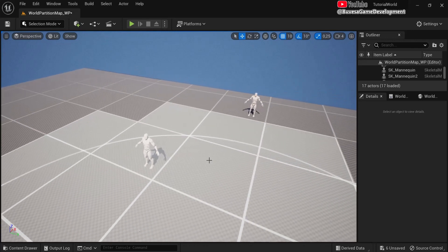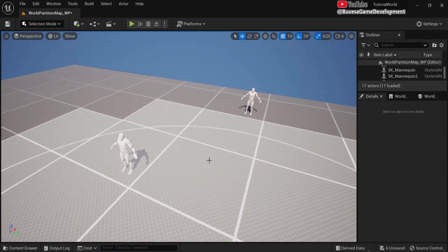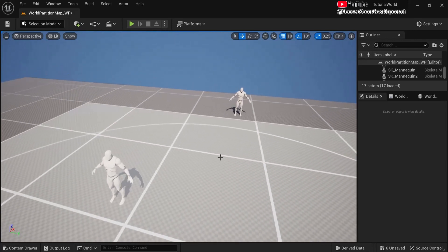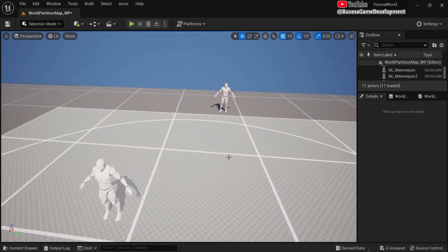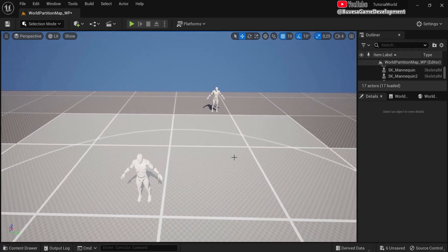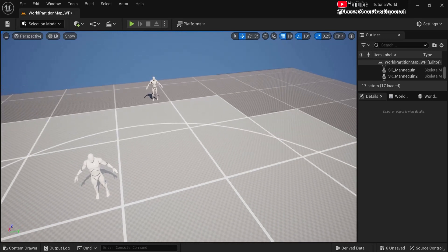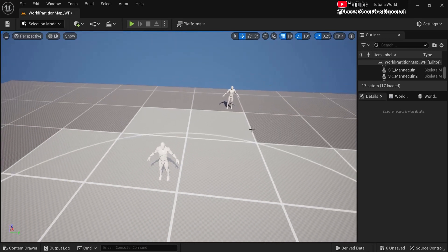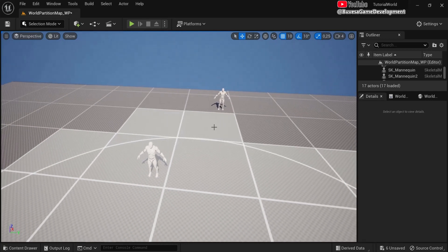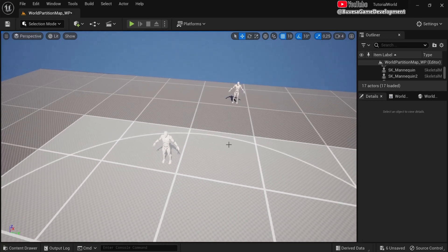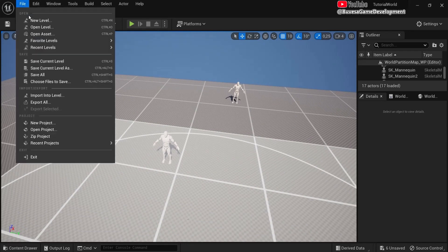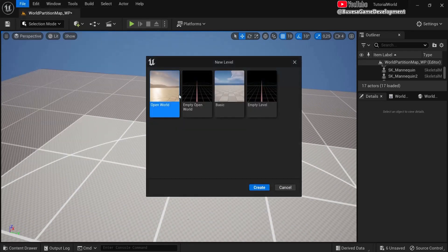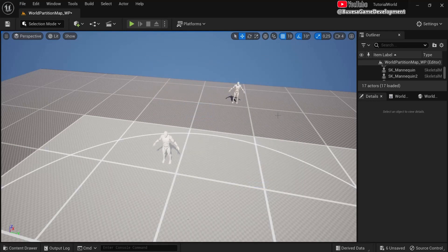There might still be some errors, especially when you use third-party plugins or programs — things may be buggy and you'll have to find your way around them. But for most levels and big setups this is how you can start with world partition or convert an existing level like I showed you. Anyway, have fun with it.